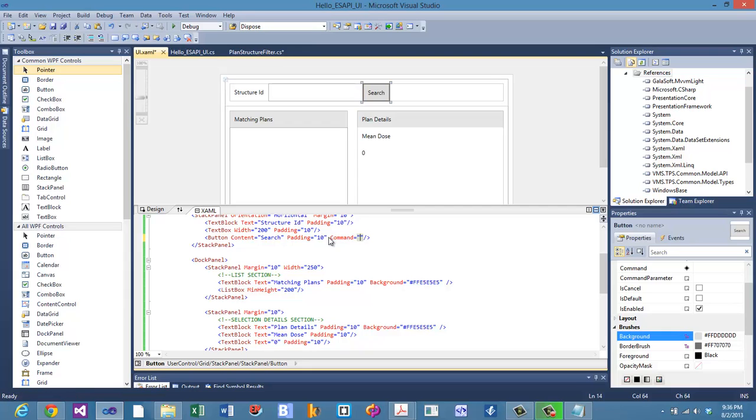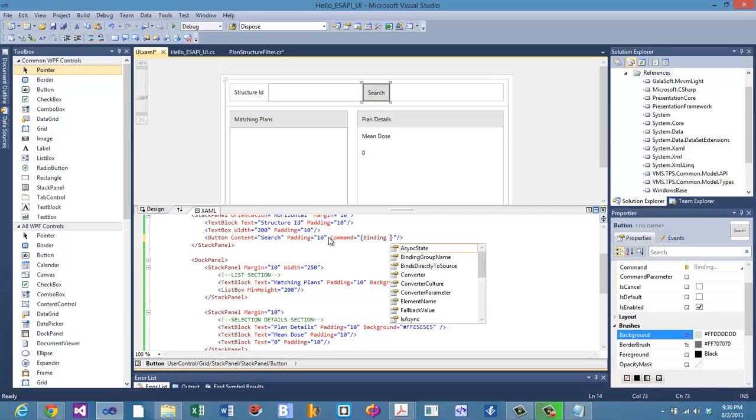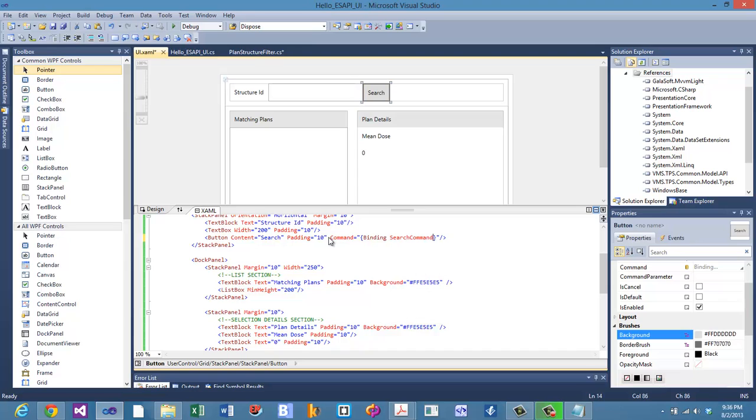You have an open curly bracket, you say binding, and then you name the property that you're binding to. In this case, it's search command. So if we were to click this button as the program is running, that search command relay command would be called.